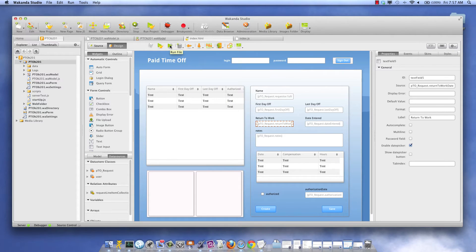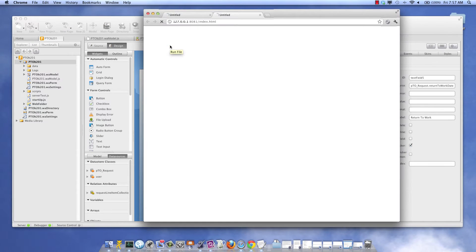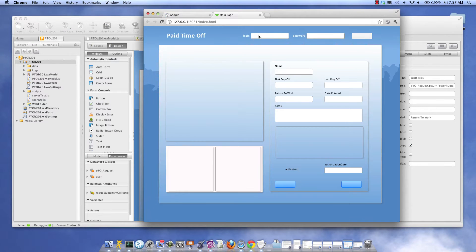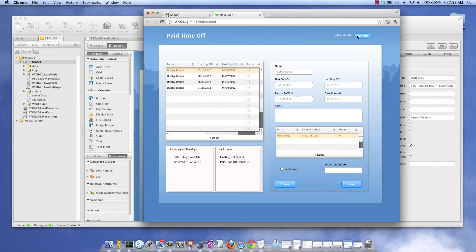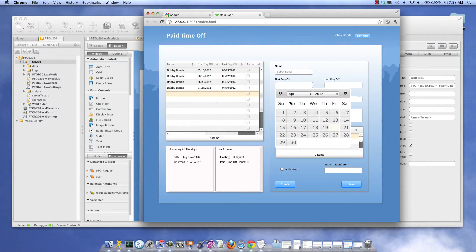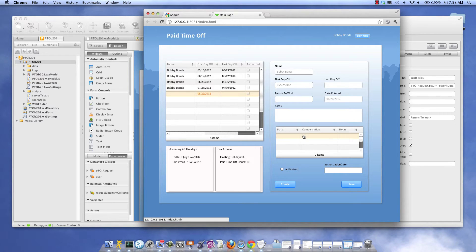So let's go into Wakanda Studio. This is my PTO application, which I'm working on. I had an issue where if a user would enter the first day off, I wanted to programmatically set the last day off and return to work date.